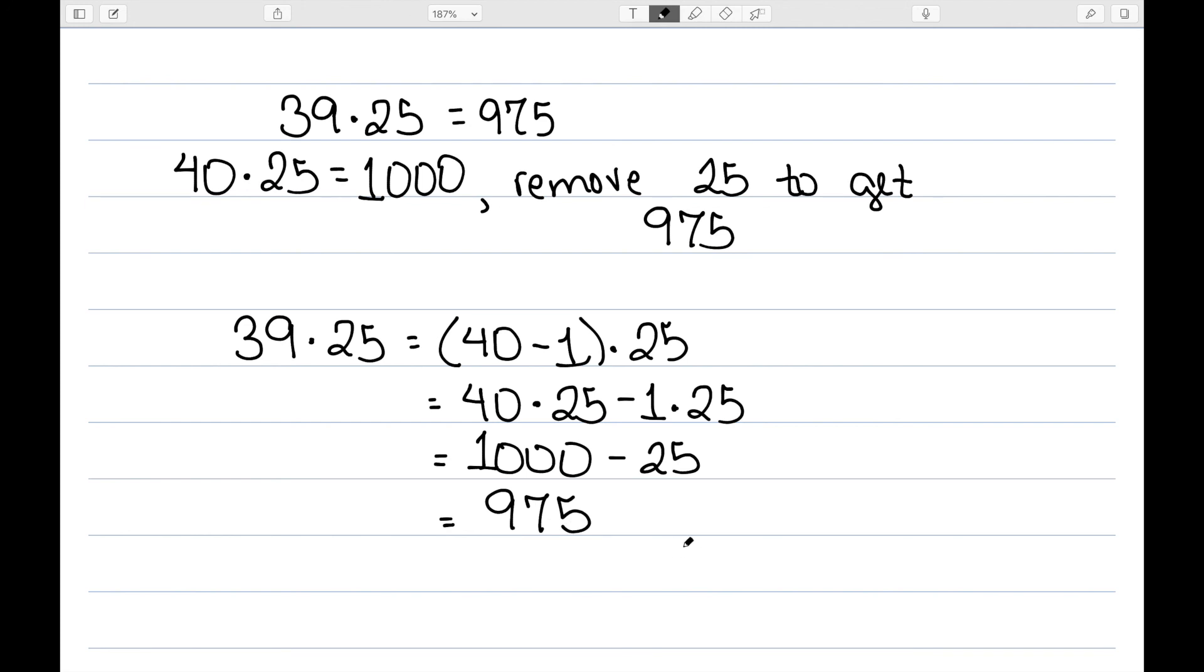So we can use this distributive property to make our multiplication a little bit easier. Essentially, we can round one of our numbers, multiply, and then adjust accordingly using this distributive property.